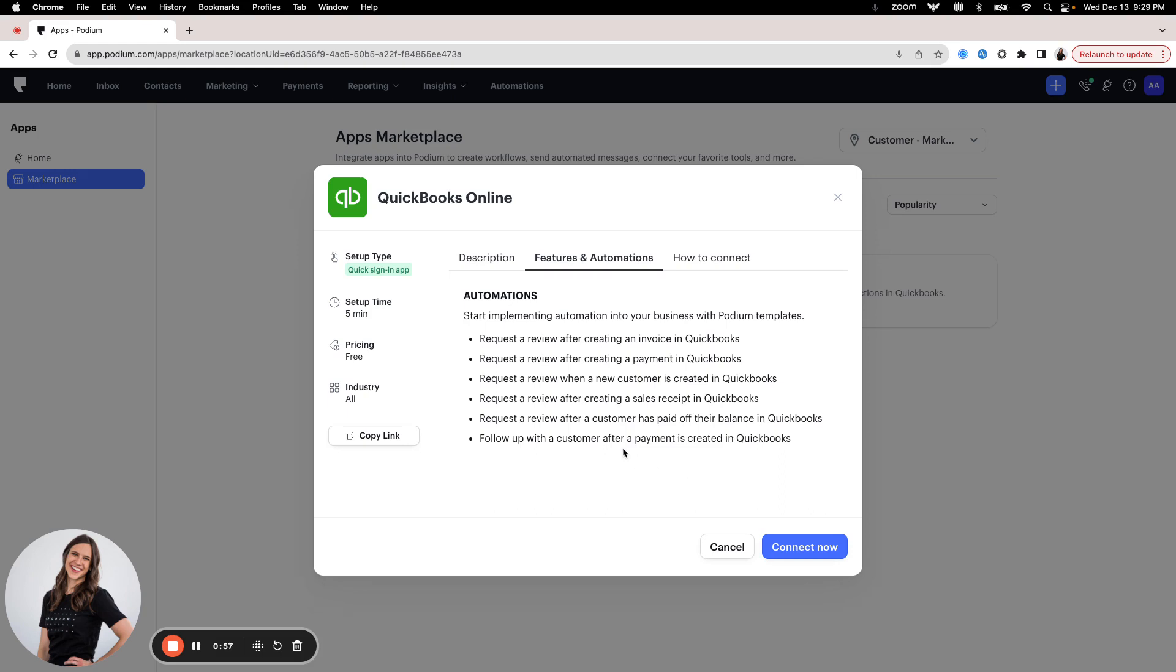But overall, it's a pretty quick process. And like I said, it can drive a ton of value for you and your business by creating a more seamless flow between all the systems that you use.